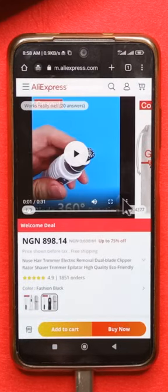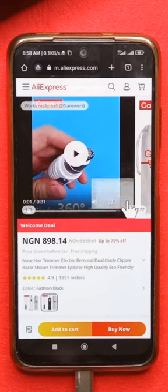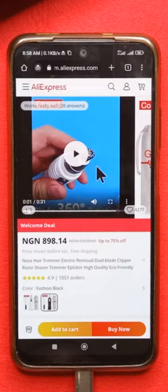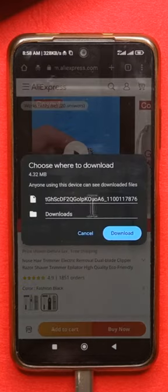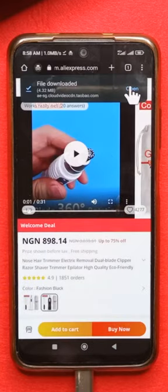I just paused the video so you can see this option — there are three dots on the bottom right corner of the video. Tap it and then tap Download. This dialog is going to show up; just tap Download and the video is going to get saved to your device.